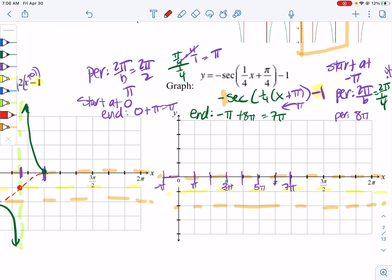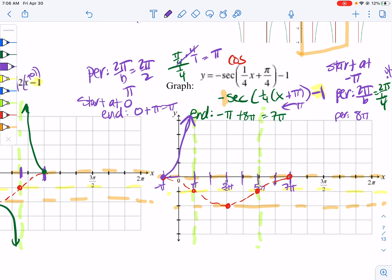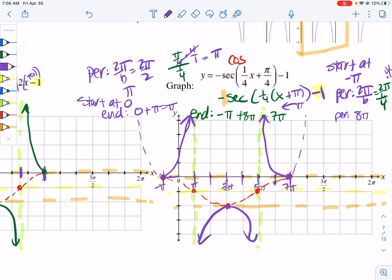Since it's secant — which uses cosine — cosine starts at the top: top, middle, bottom, middle, top. The asymptotes are where the cosine graph hits the middle. Then we start at the max and create a parabola-like shape; another max, parabola-like shape — just half of it because I didn't graph the portions outside this window. And then from the min we get an upside-down parabola. And that's how you graph your secant and cosecant.